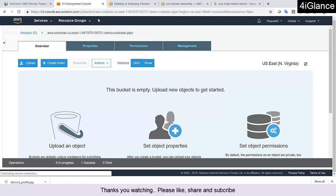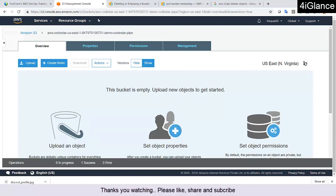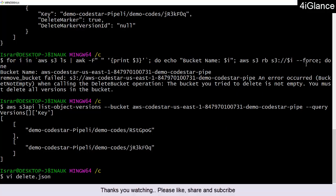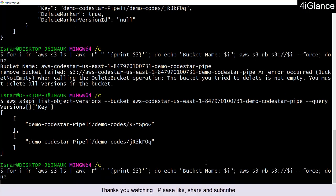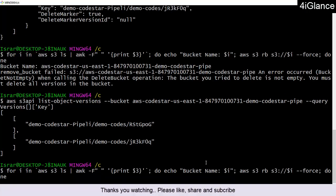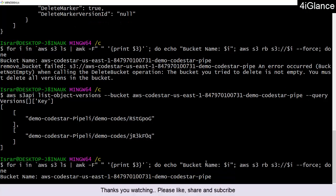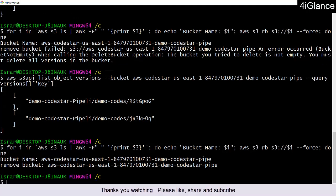I'll click hide, then show once again — nothing is there. Let me refresh — nothing. Now if I run the same CLI script, I should be able to delete the bucket. You can see it says 'remove bucket' — success this time.